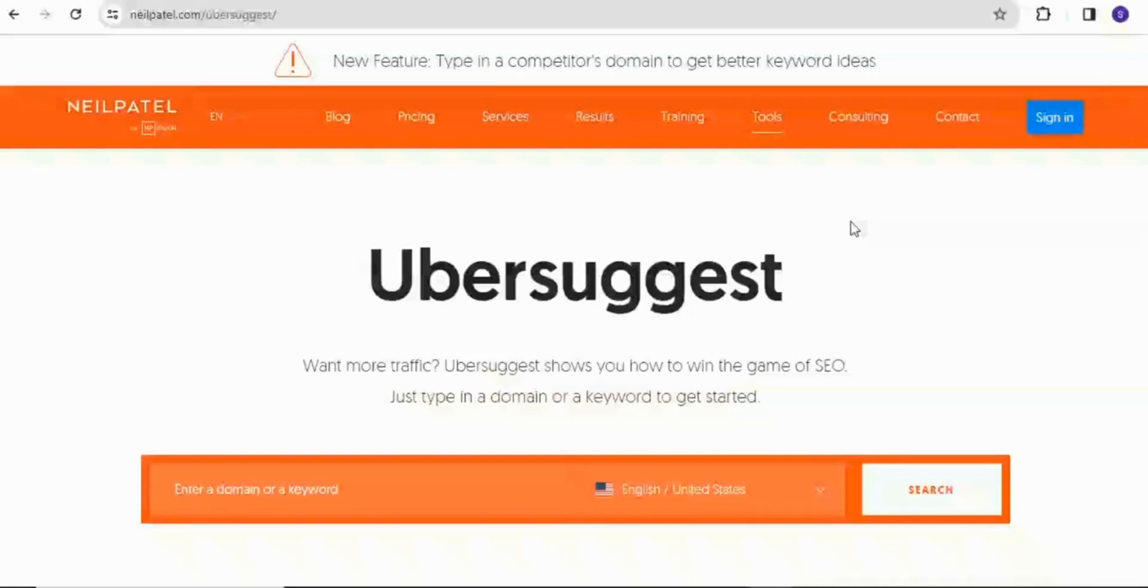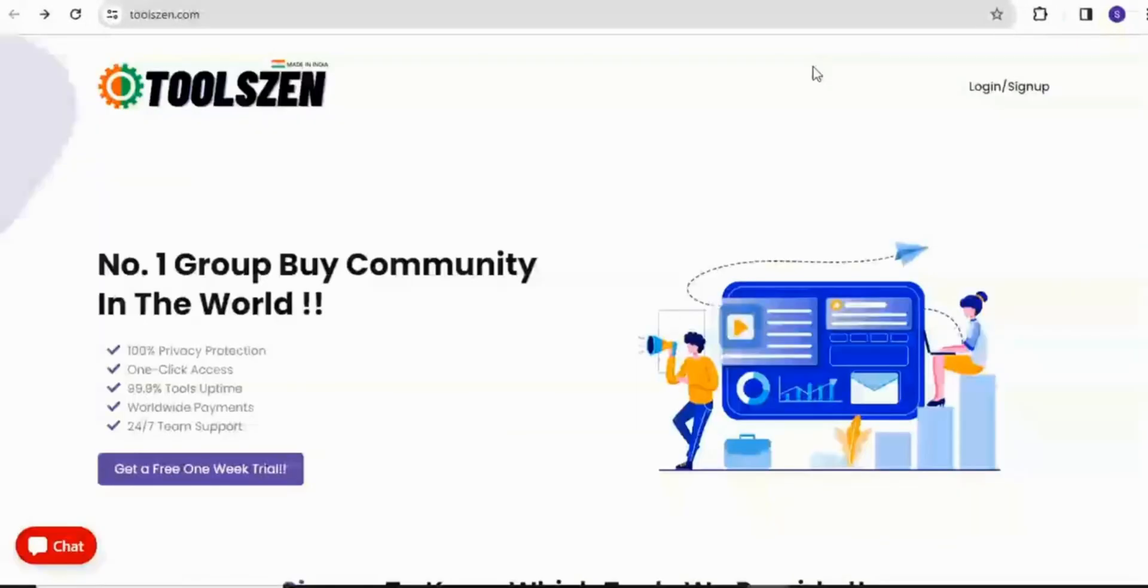Now let's move to the good stuff, how to get a premium version for free. In order to do that, just come to this website called Toolszen. Toolszen is a website that provides group buy services for various online SEO tools. Stick with me and I will show you how to unlock the premium Ubersuggest.